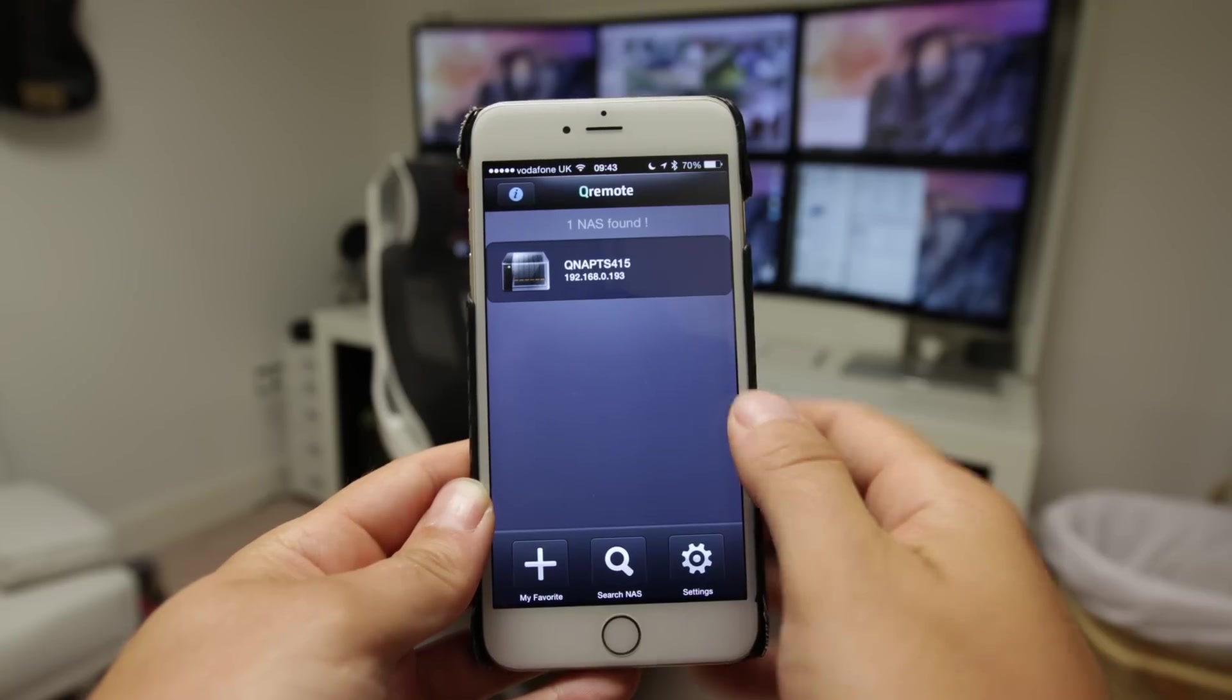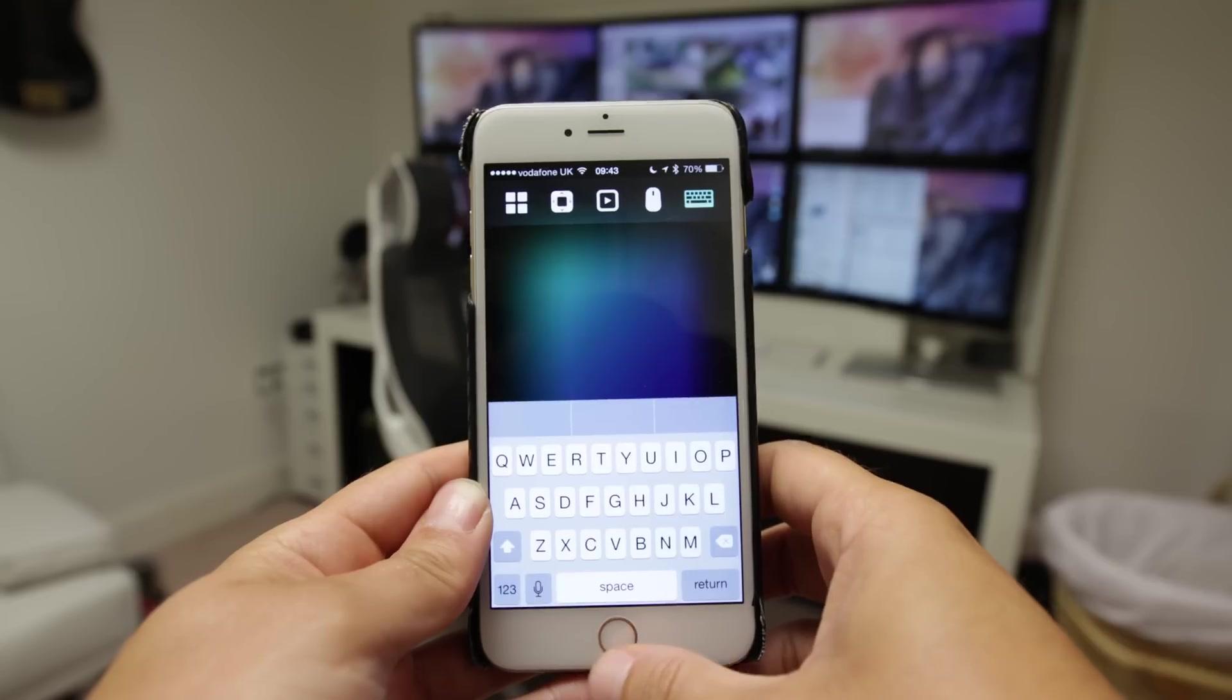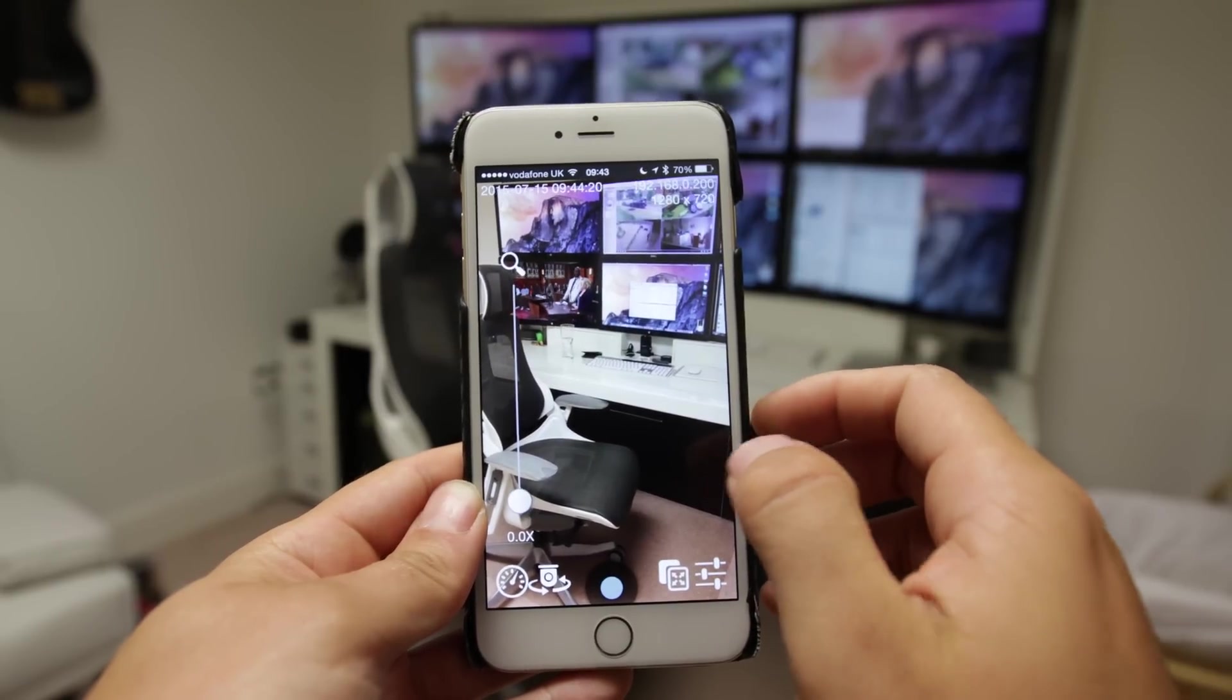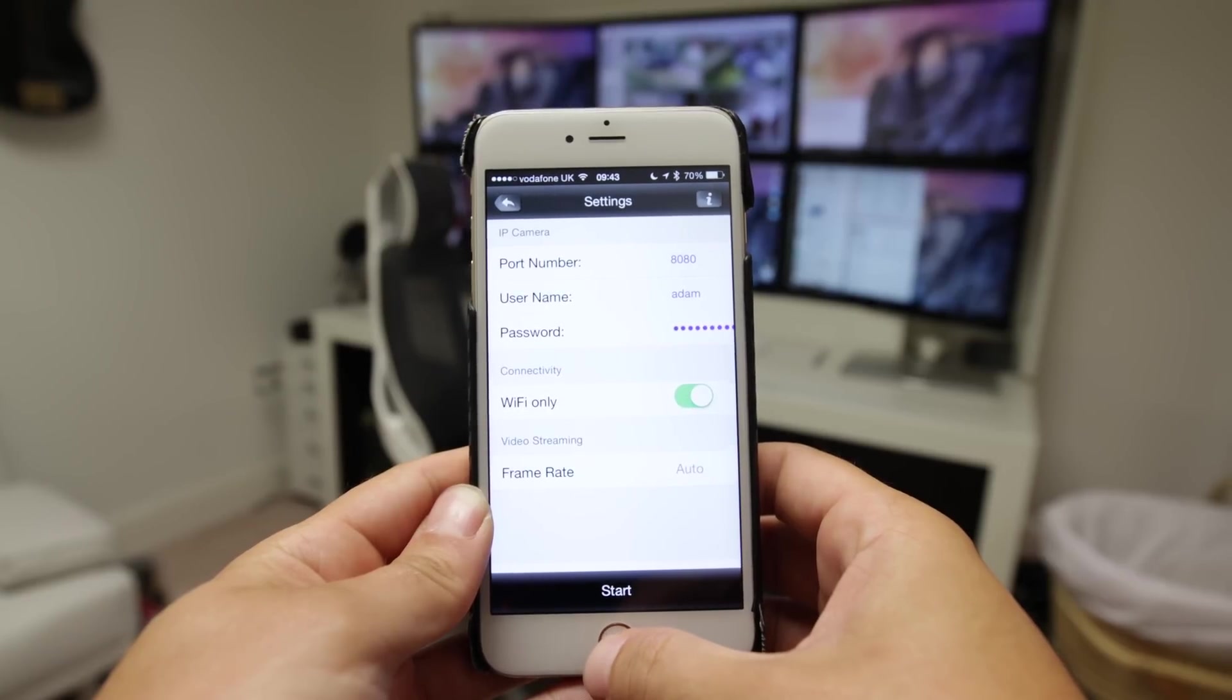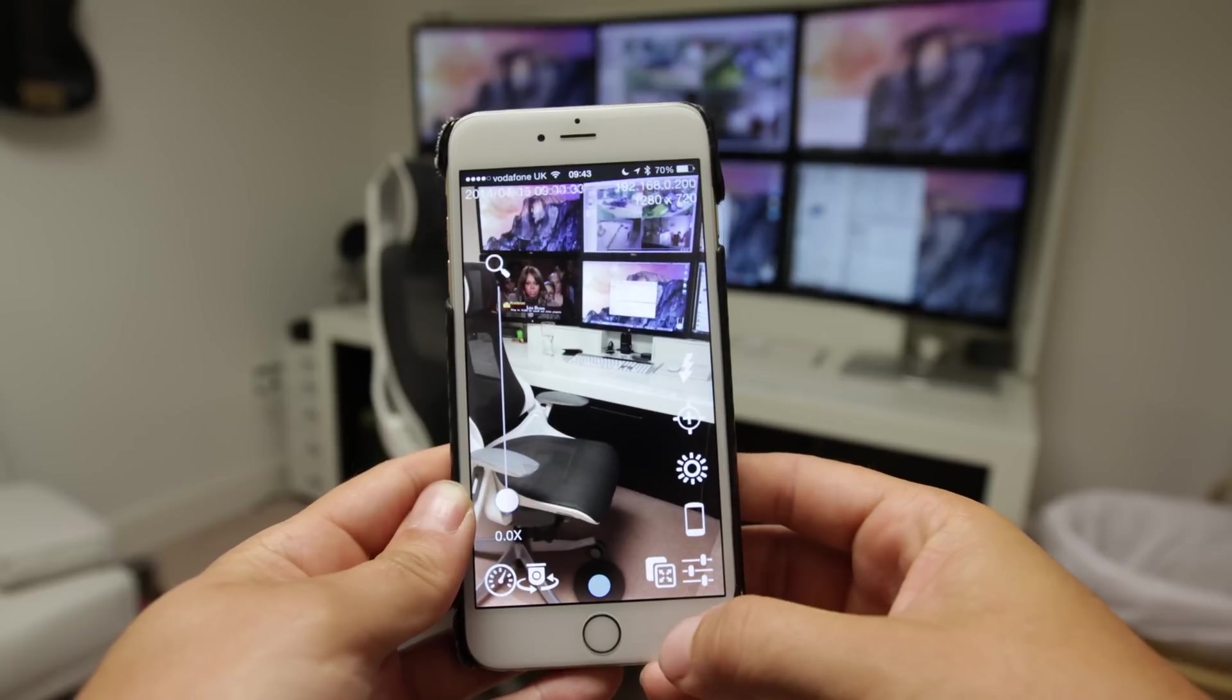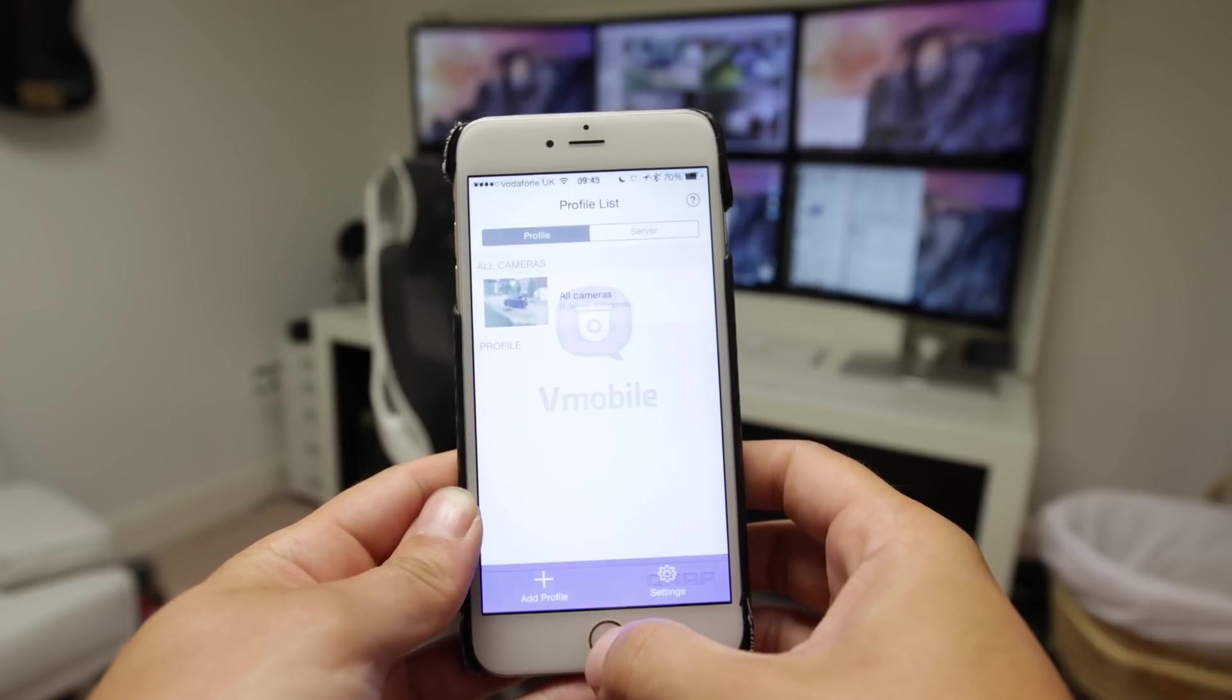You've got Qremote, so if you don't want to use the physical hardware remote, you can use a software remote if you want to. The advantage of this, obviously, you've got a keyboard built into it, so if you do have any kind of text entry elements that you want to use, then you can go ahead and do that quite easily. This is the app that I told you about earlier, which gives you the functionality to use your phone as a webcam and connect it straight up to Surveillance Station. Very easy to configure. You've got a whole bunch of functionality on here as well, and it really is quite a nice little feature from QNAP.